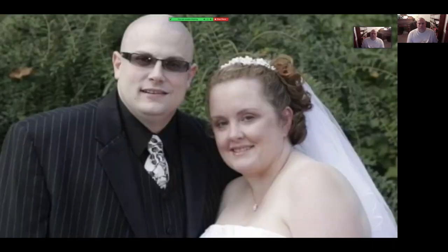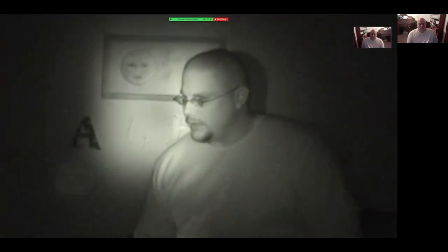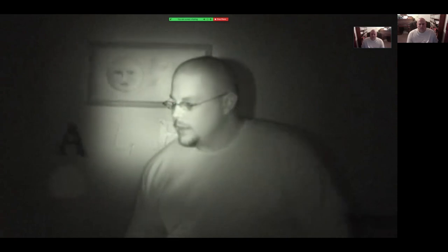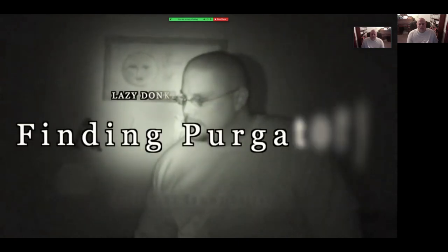This is Tommy Golden. He is a deacon, paranormal investigator, husband, and parent. He has been investigating the paranormal for 22 years. It's been a long and exhausting road. This road has led Tommy to God. Some will ask, how can this be? Well, join Tommy as he begins Finding Purgatory.